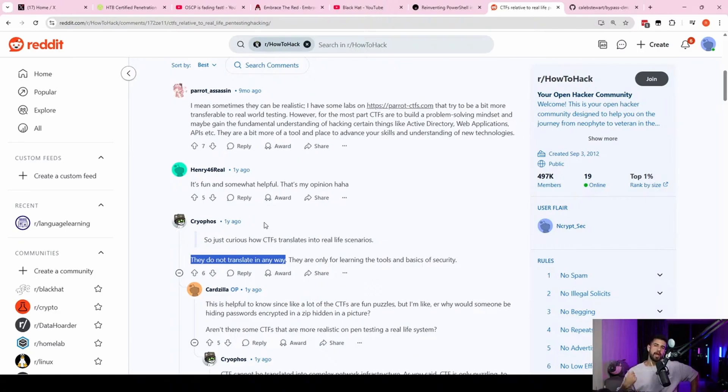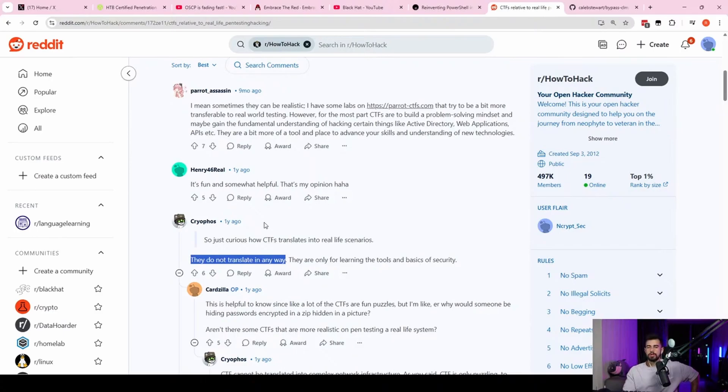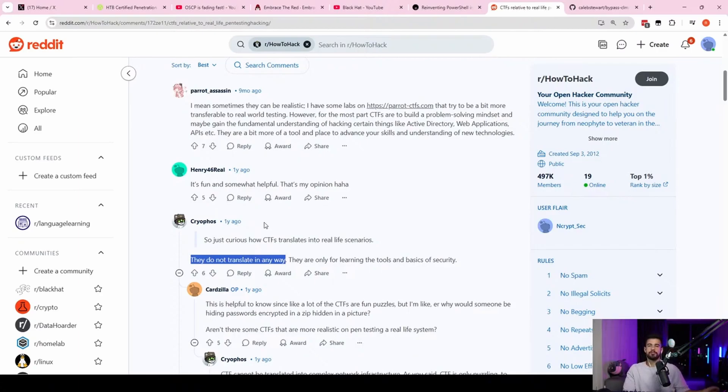And from there, exfiltrating that data might not even require code execution. Maybe they get a path traversal vulnerability, right? Where they can read arbitrary files on the file system and they just read off those files and they exfiltrate them and they don't even need code execution.